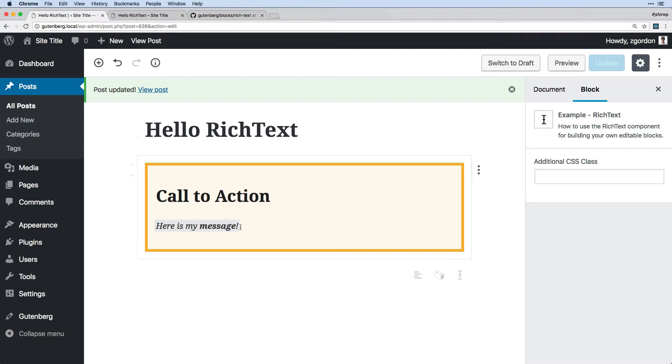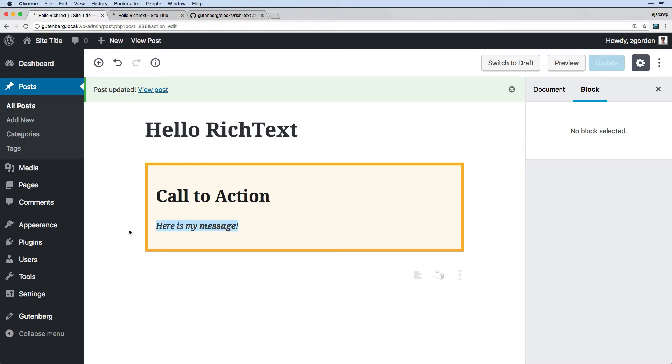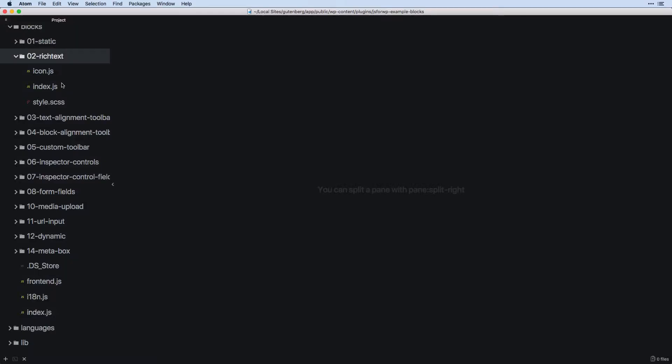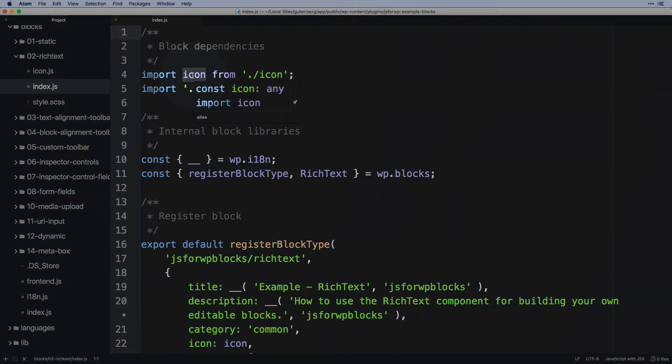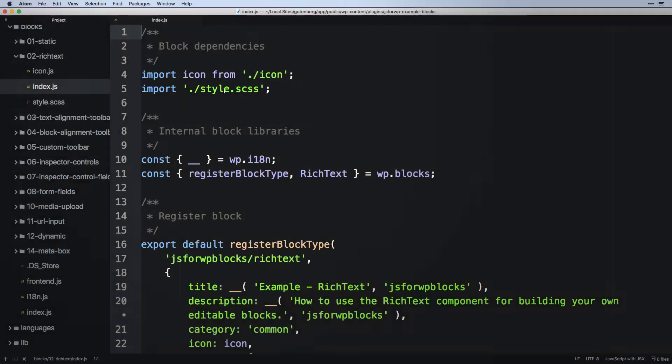Let's go ahead and take a look behind the scenes at the code used to set this up. So coming into our second example, rich text, we're going to come into our index file. We can see at the top here, we've got icon and our style.css.